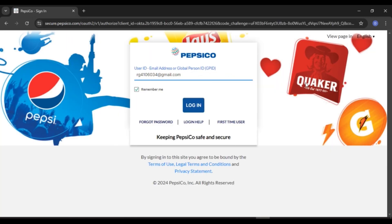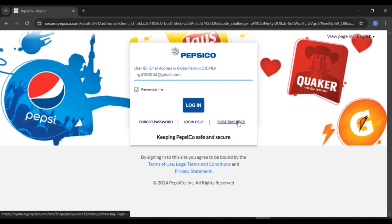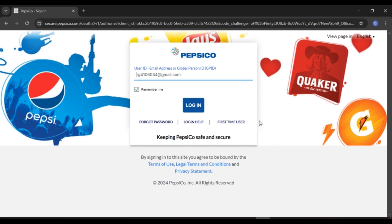Now you can see over here you will be led to this kind of interface — this is the official sign-in page of my PepsiCo. If you do not have an account, what you have to do is click on the option 'First Time User' right over here, and then you'll be able to create an account.